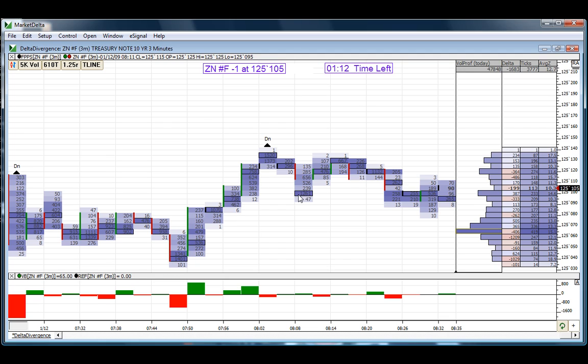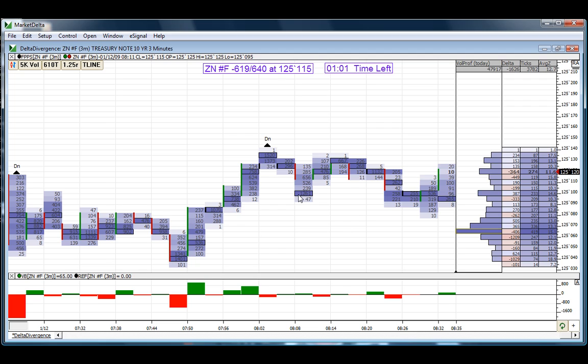Also, it is impossible to have our eyes glued to the market depth or the dome all day. You need a tool that captures that information and allows you to refer back in any time frame and see what's going on where. The footprint allows you to capture all that trading activity, gives you a convenient picture, and allows you to scroll back in time to see what you might have missed.